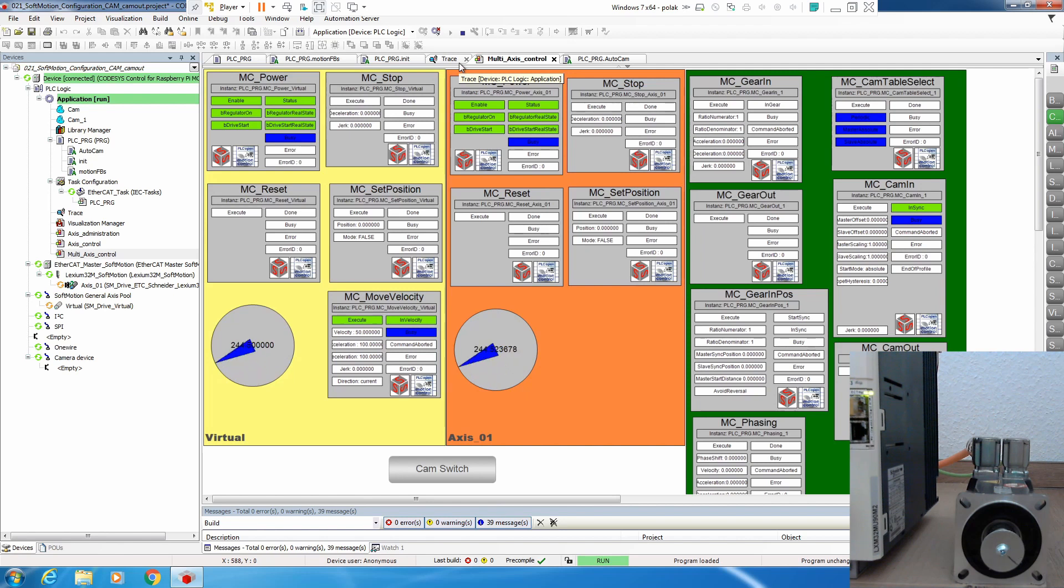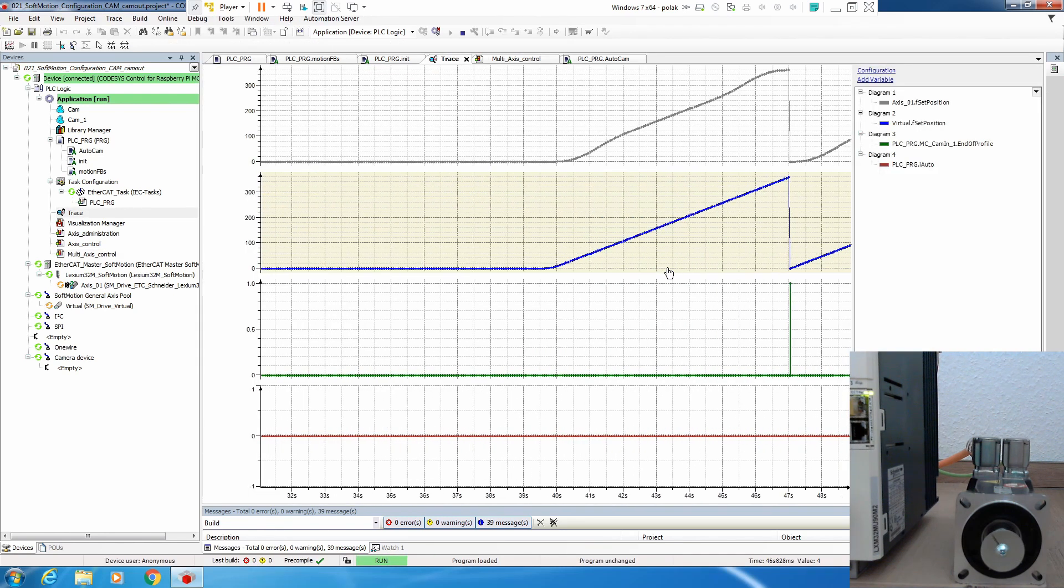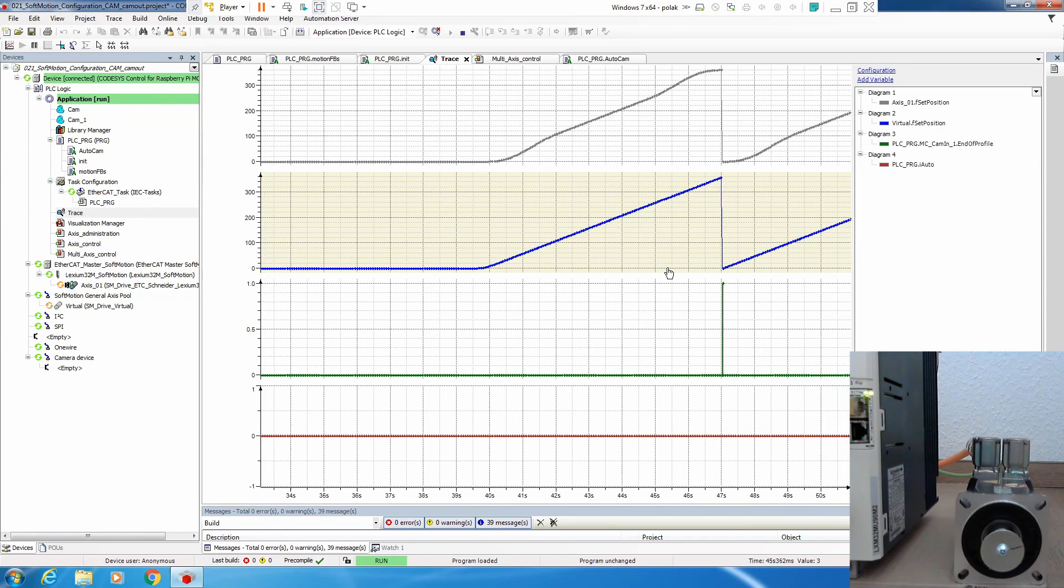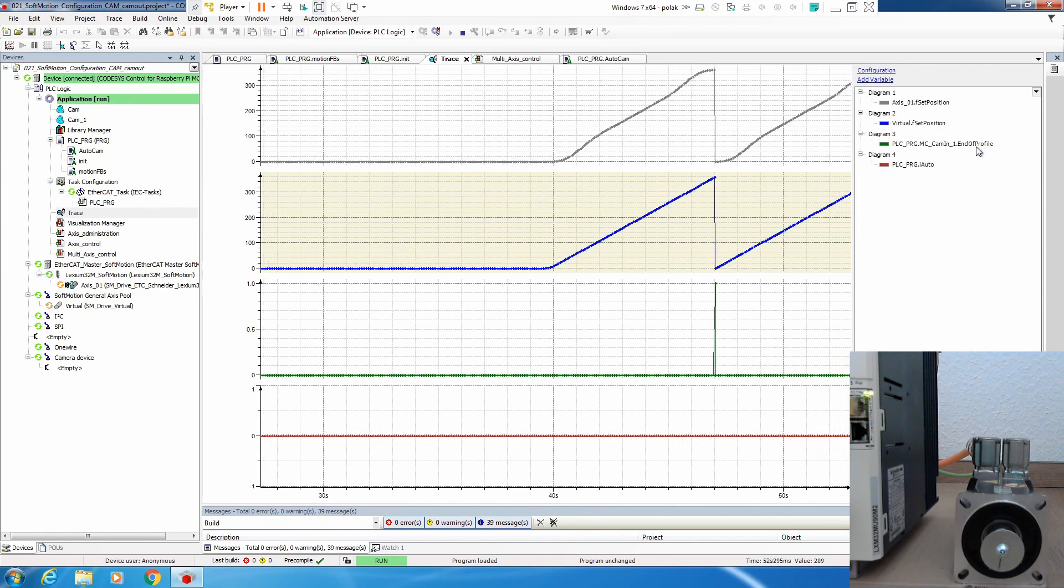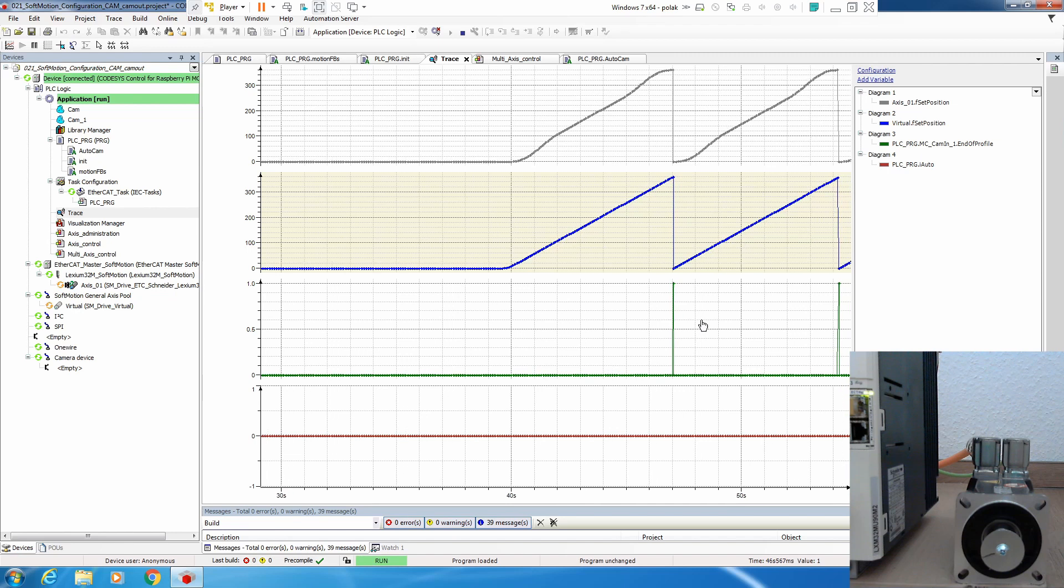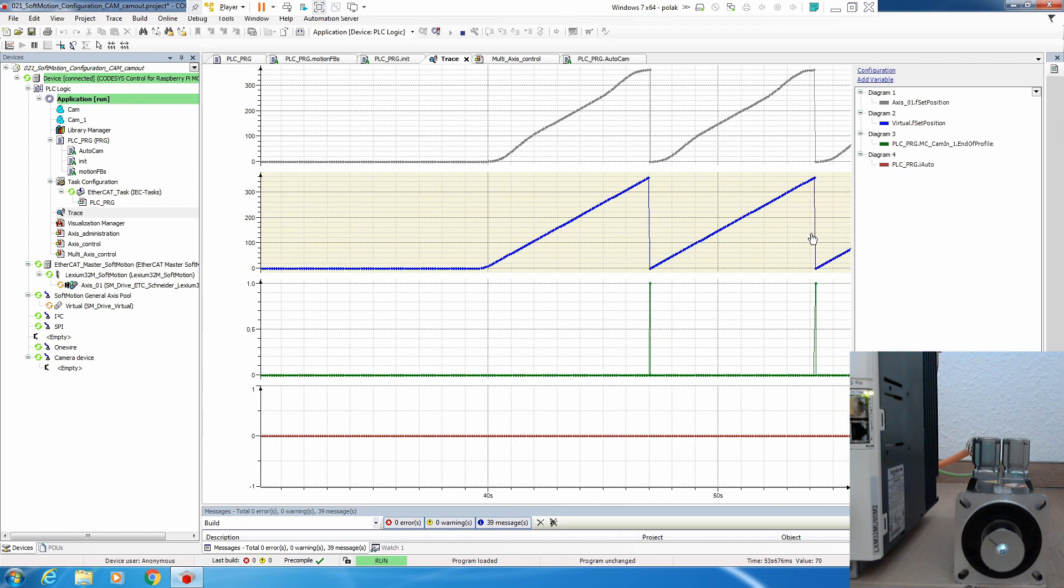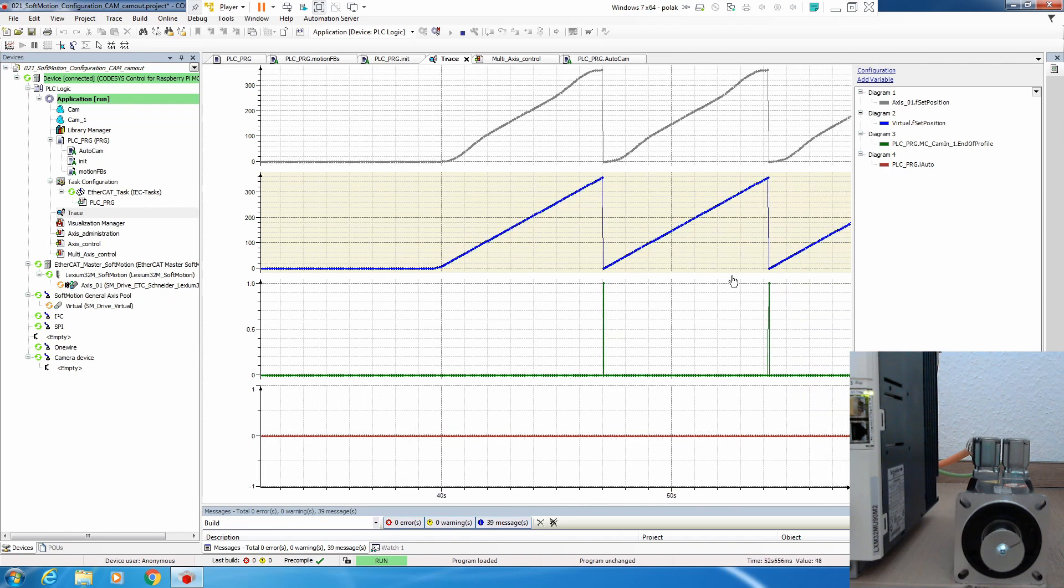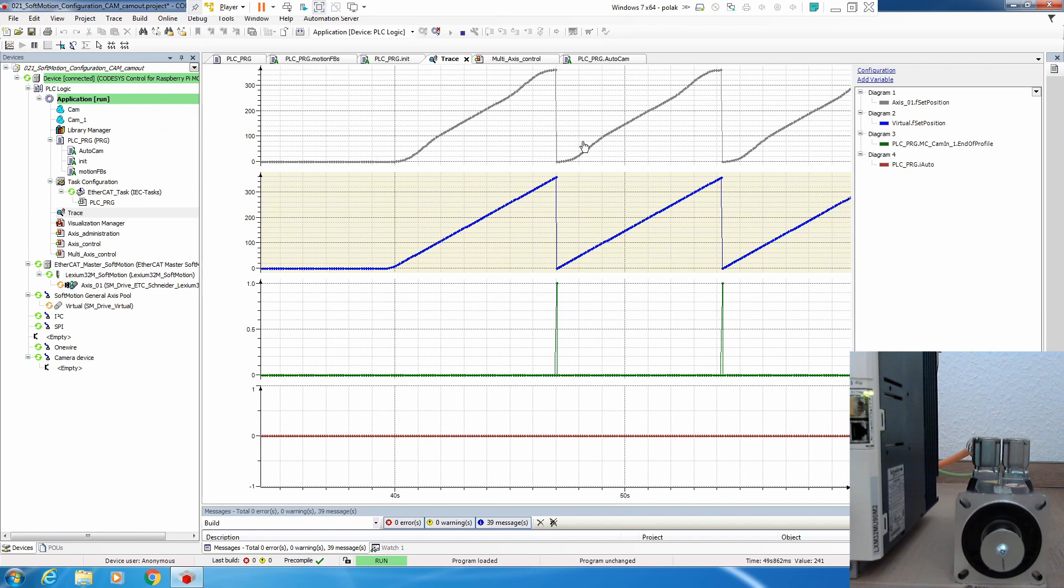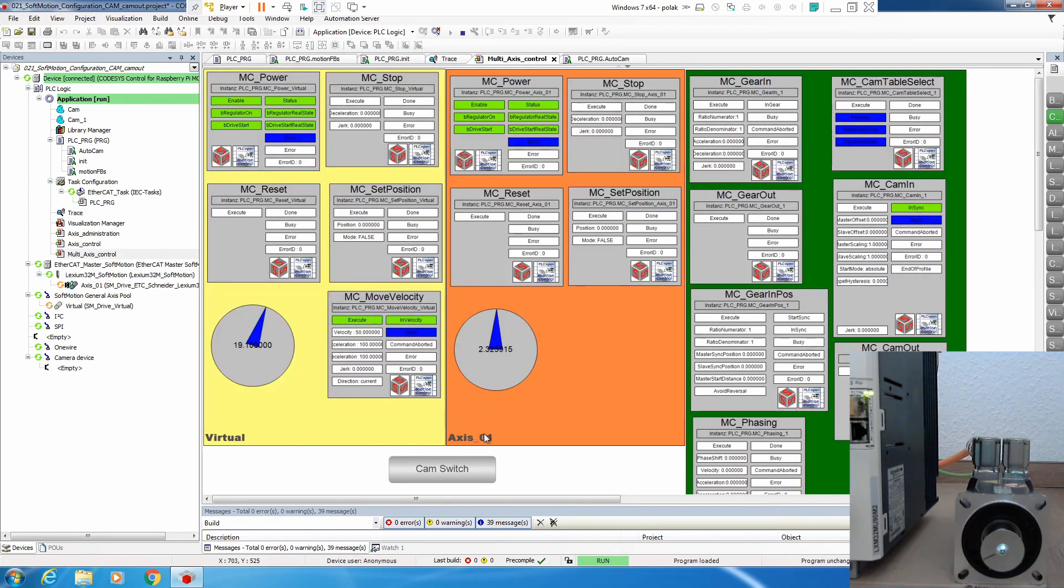We can see that our drives are running, and as you can see here, end of profile on McCamIn is exactly on every end. We will zoom out afterwards when we simulate switching cam. Now if we change our cam...